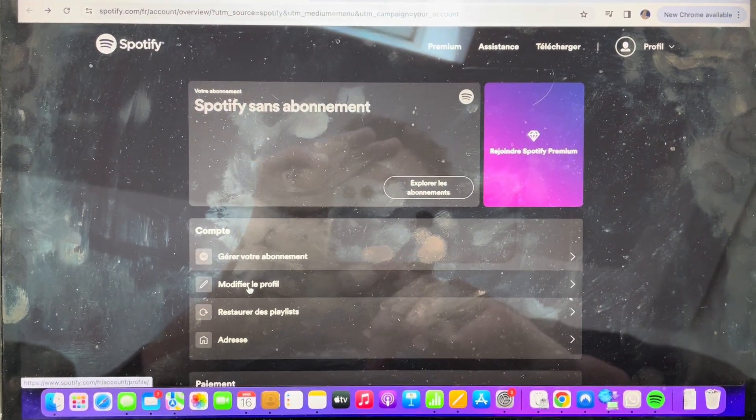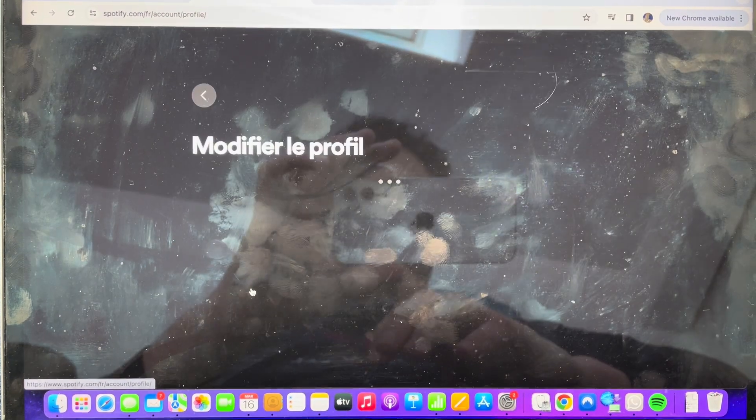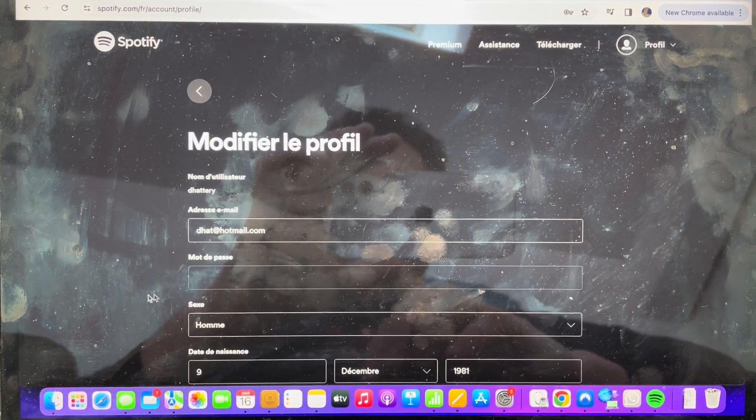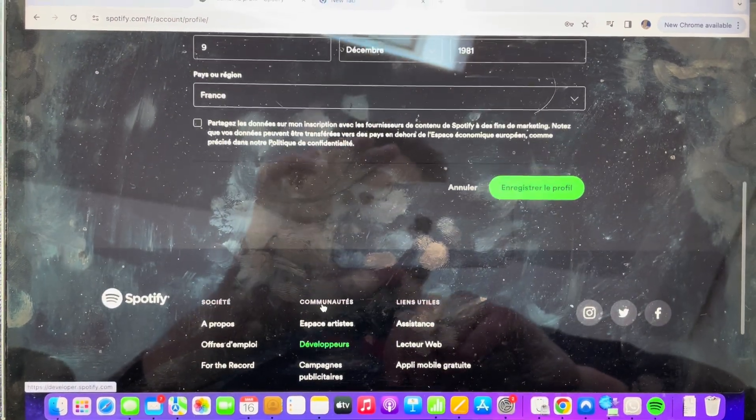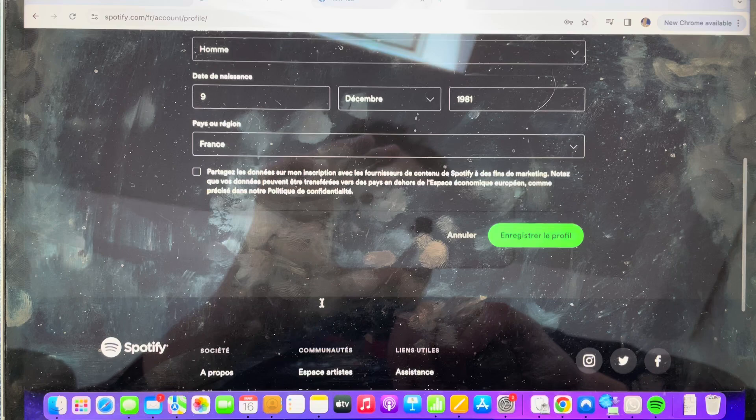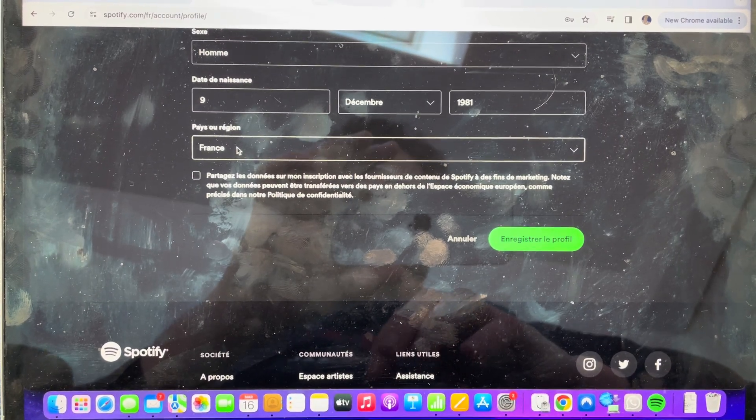It's written in French because I'm in France, but if you just click here, it says change your profile. Here you've got your profile, and if you go down here, you can click to change your region.